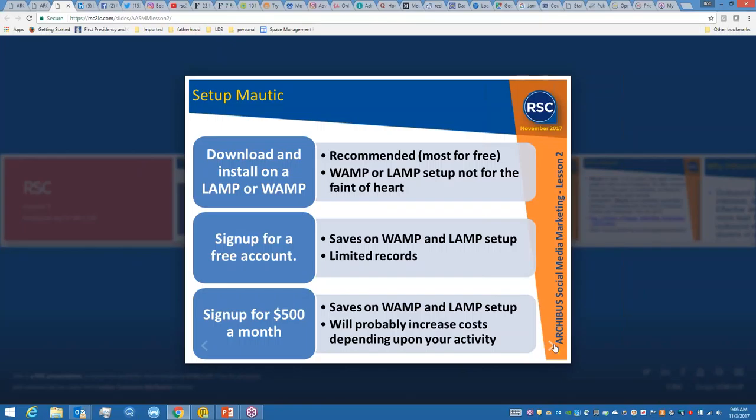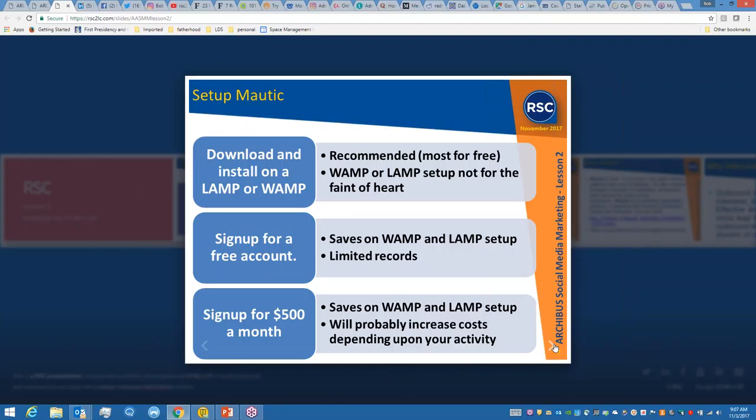Here's your three choices. We recommend that you download it and install it. We use what's called WAMP or LAMP. For those who may not be familiar, WAMP stands for Windows, Apache, MySQL, and PHP. LAMP stands for Linux, Apache, MySQL, PHP. There's bundles that install all of these. If you sign up for the free account, that's already set up but it has limited records. The pros of signing up for $500 - you don't have to install WAMP or LAMP, but your cost will probably increase as you do more activities.